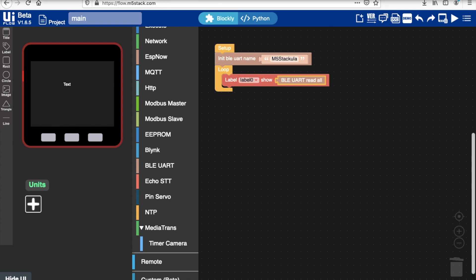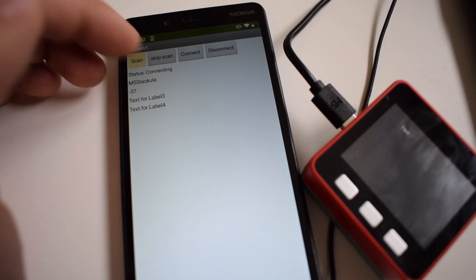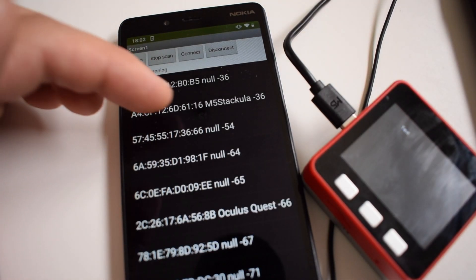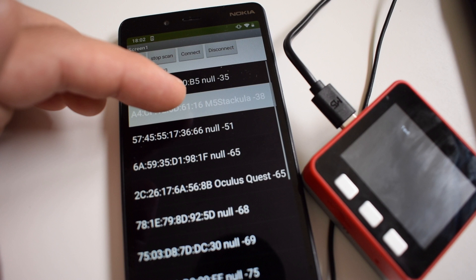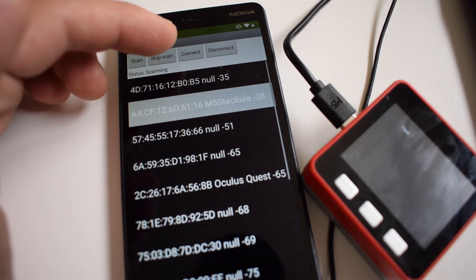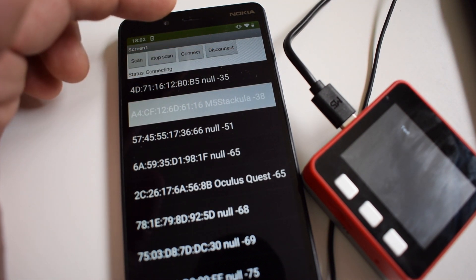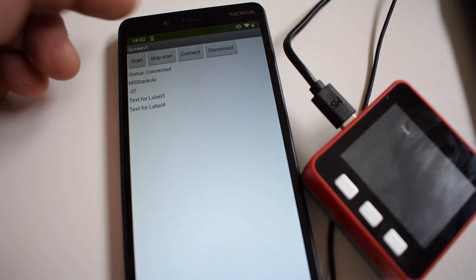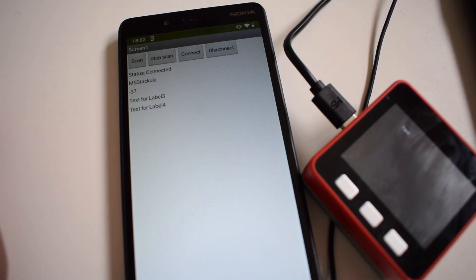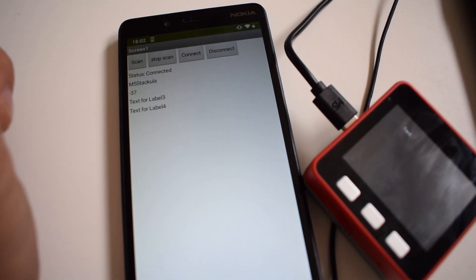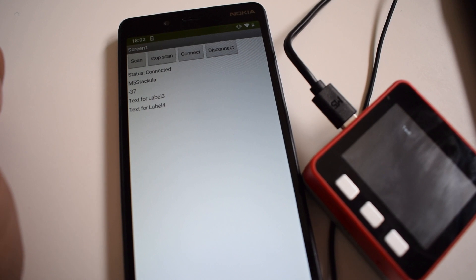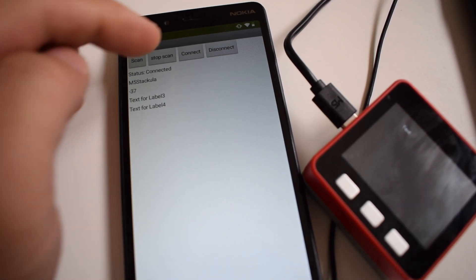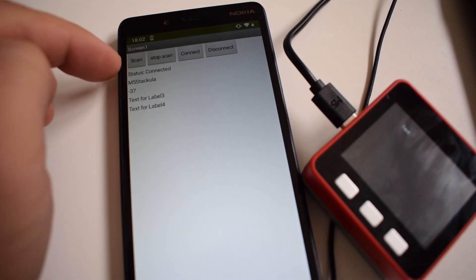We see here now if we press scan in the app it scans all the local devices. There's the device that I named over here, I can stop the scan and then connect. You can see connected and then right below we have both the device name and the signal strength.